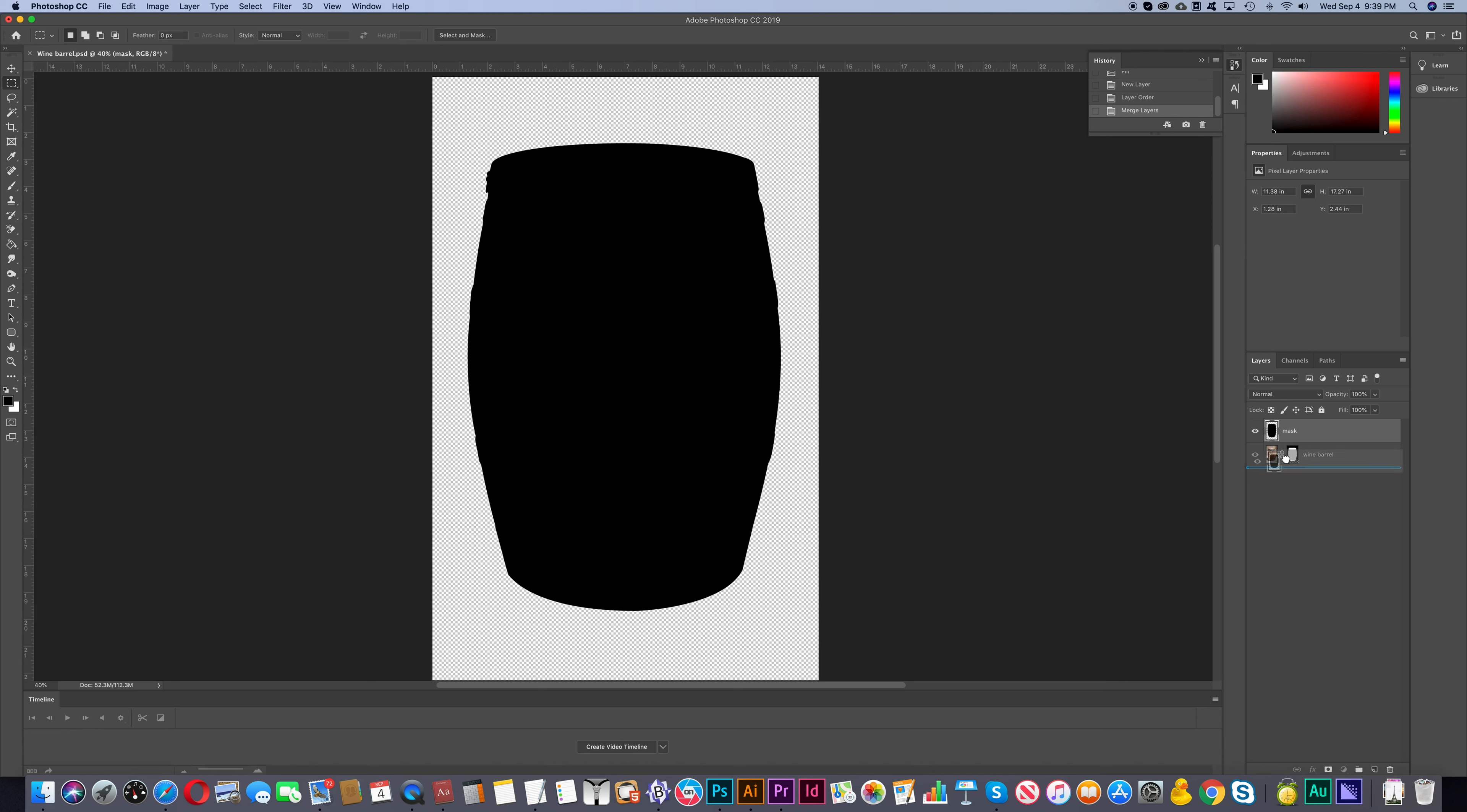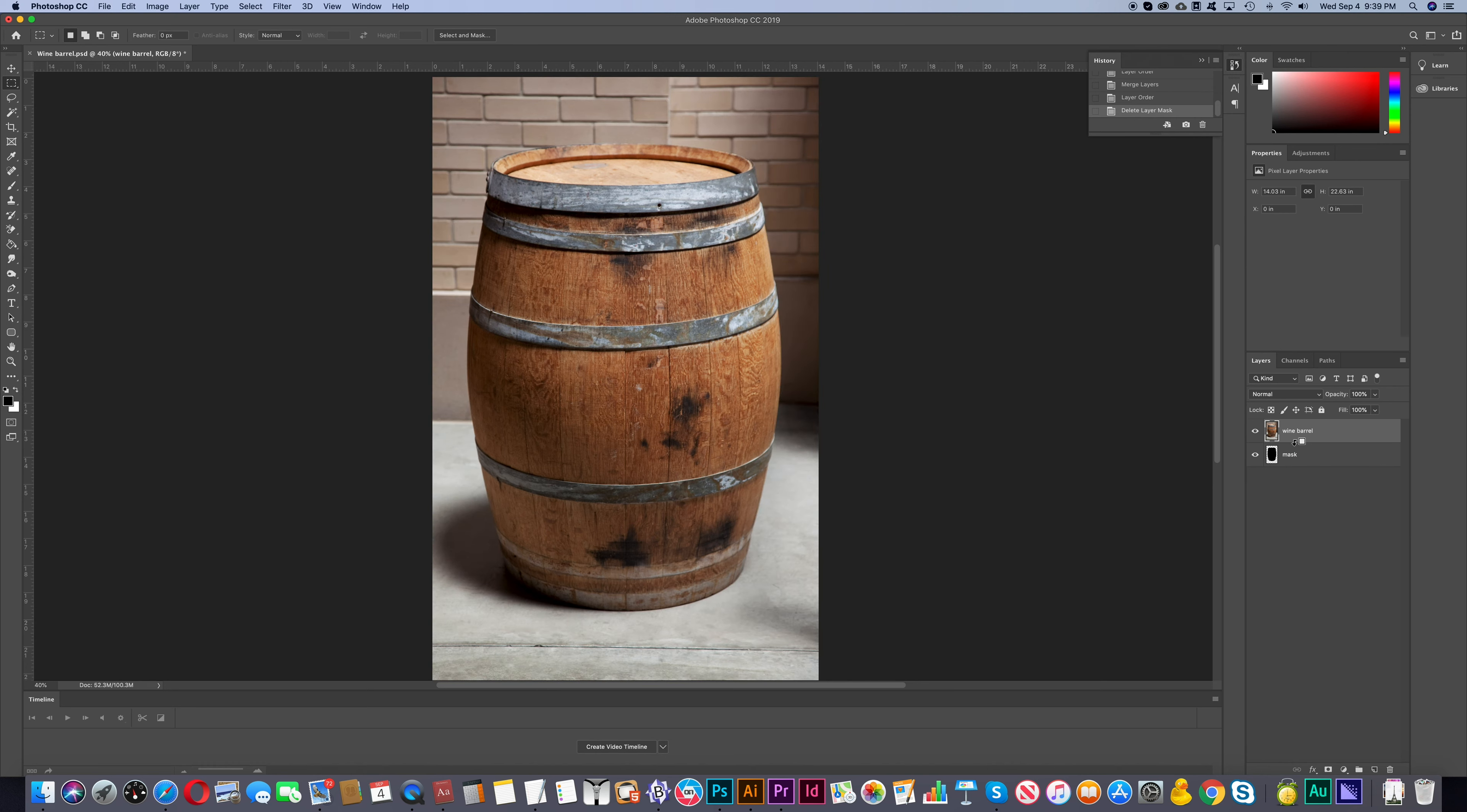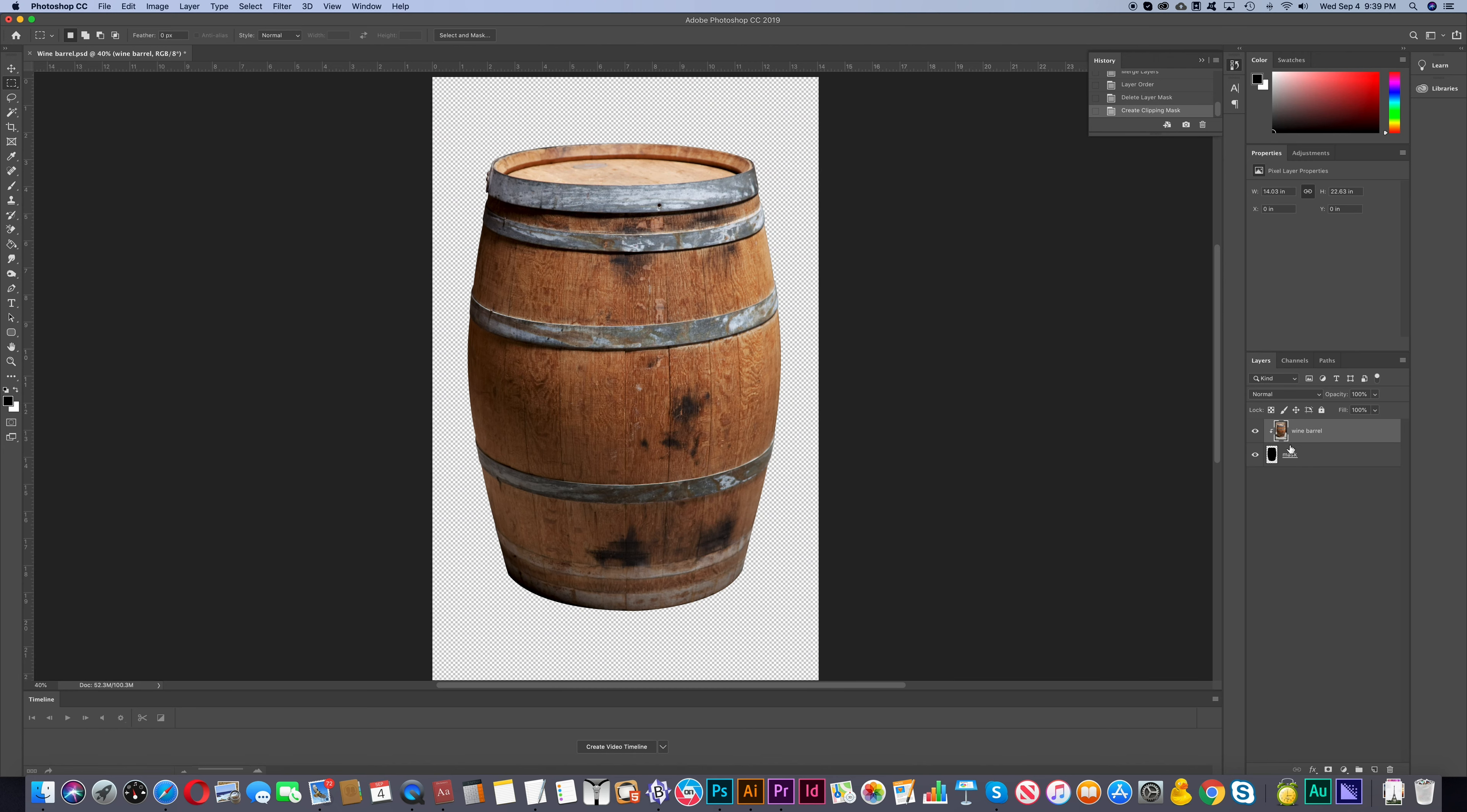And now we can drag our Mask layer to the bottom. We don't need a single layer mask anymore on the barrel so we can just delete that. Now just like before, place your cursor between the two layers, then hold your Alt key and then click.